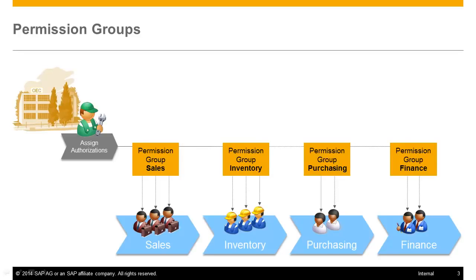Each permission group represents a certain role in the company and contains the authorizations needed by this role. Users which are assigned to a permission group will have the authorizations defined for this group.